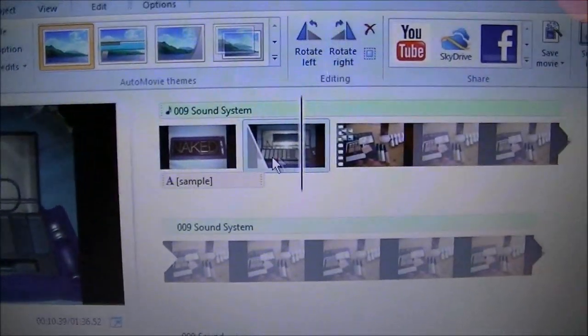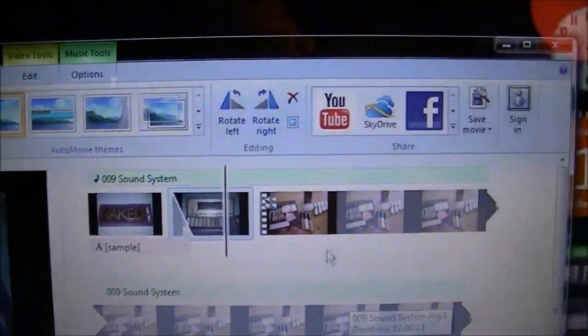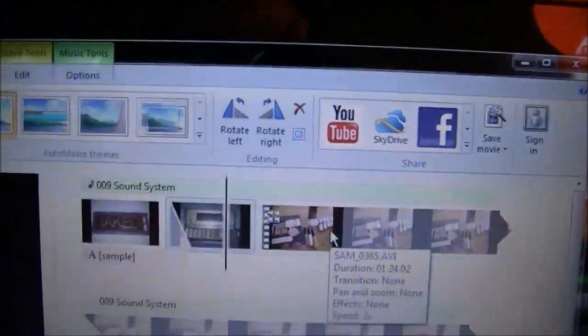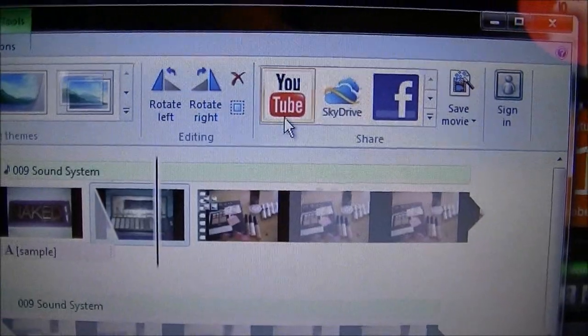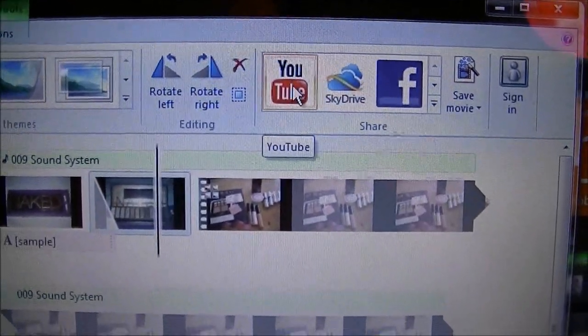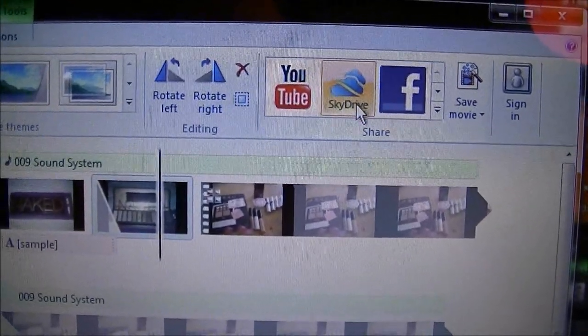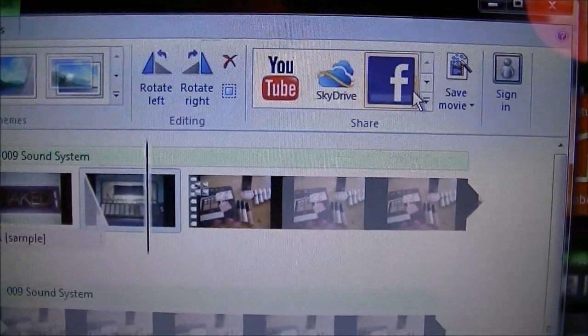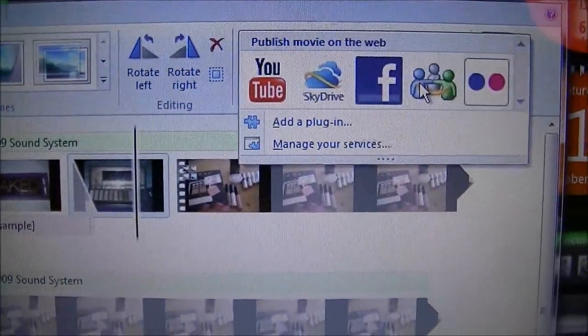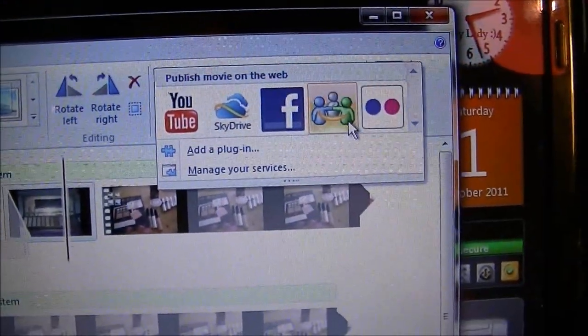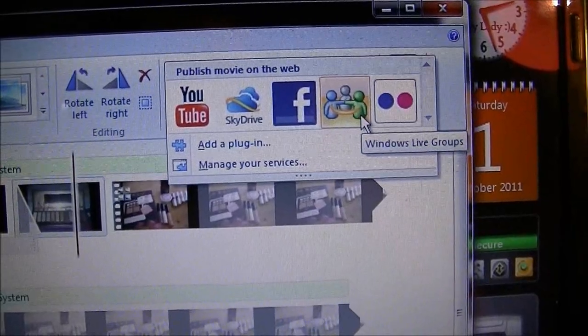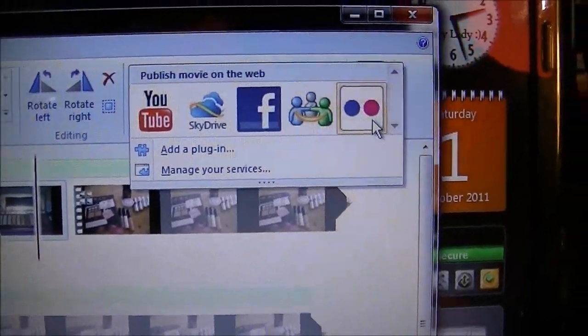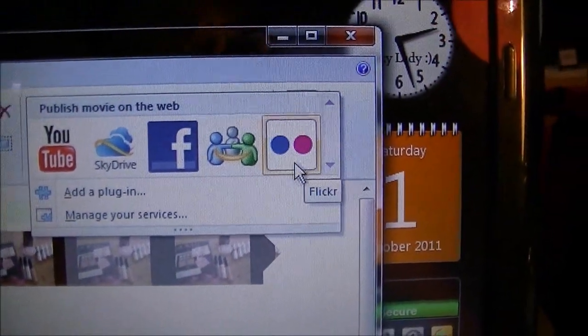When you guys are done with the editing and the whole video, the pictures and everything, what I like about this is that it gives you an option to upload it to YouTube, SkyDrive, and Facebook, and other ones like Windows Live Group and Flickr.